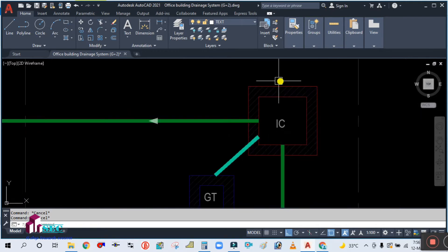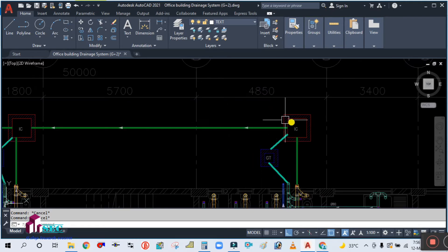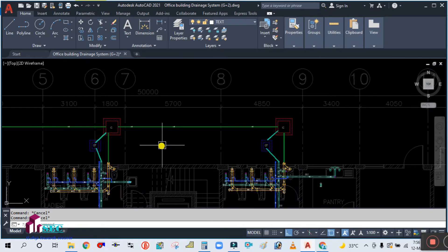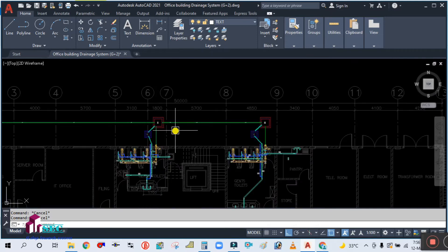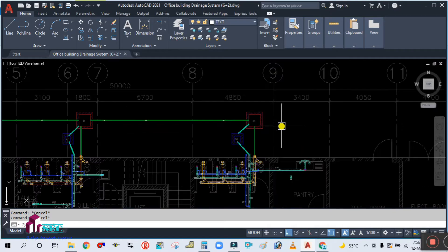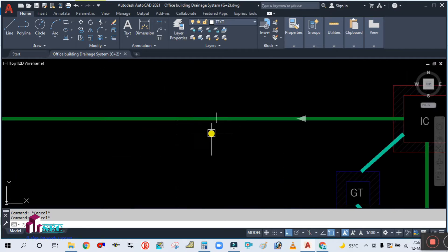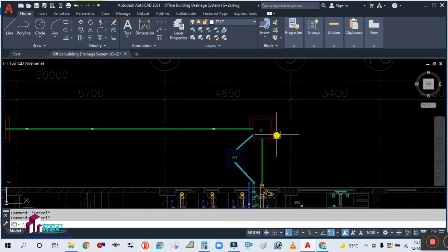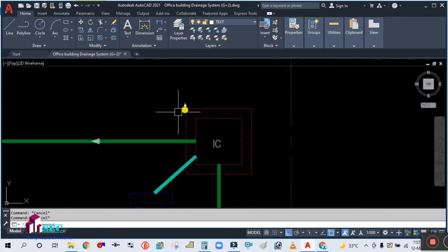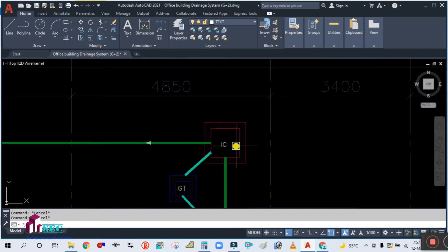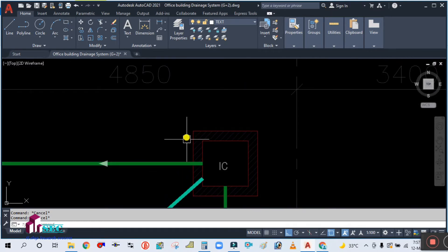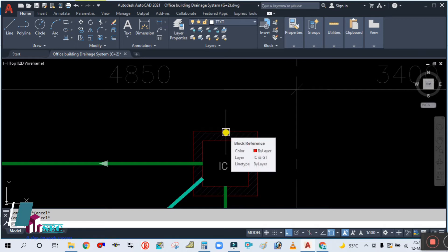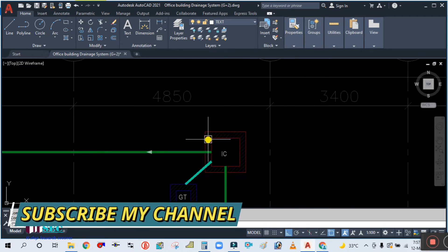You can see here this is the manhole, also called an inspection chamber. This is the top view. For this manhole, the invert level will start from 450mm, which is 0.450 meter.